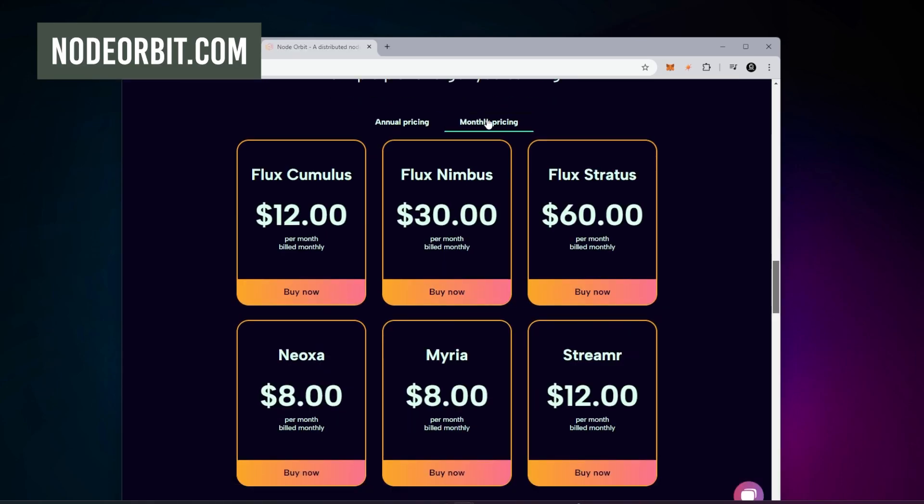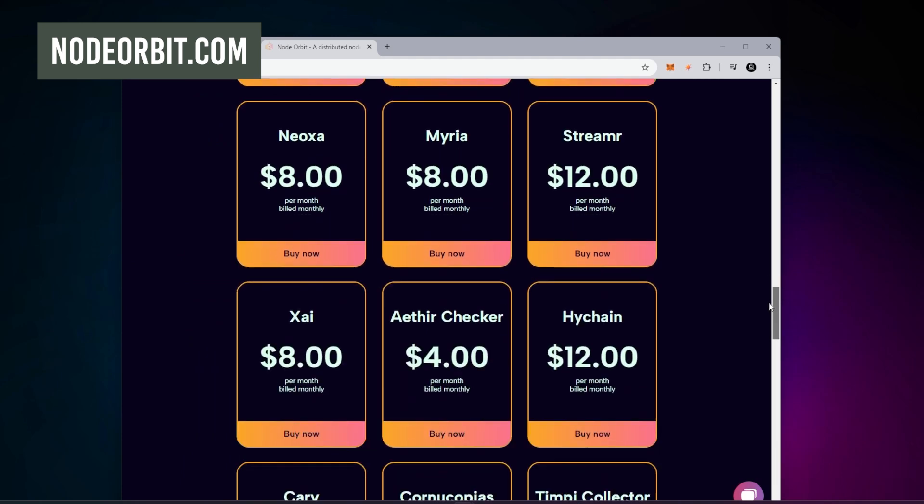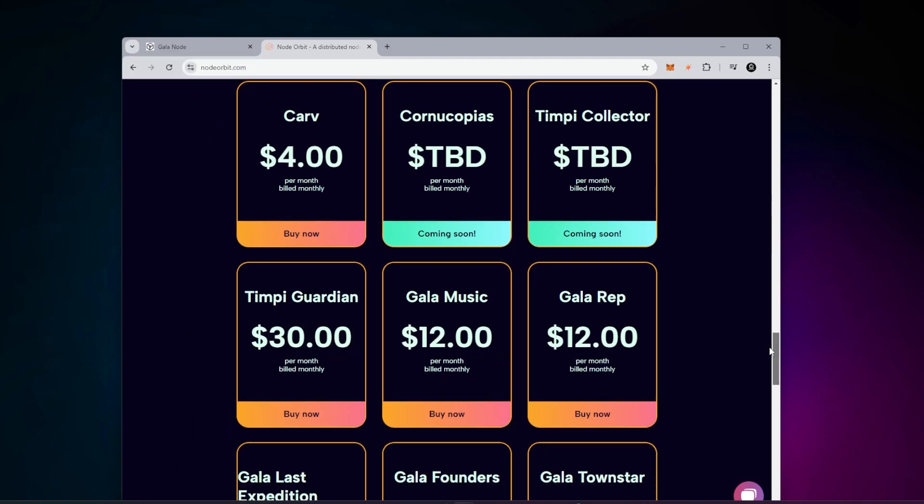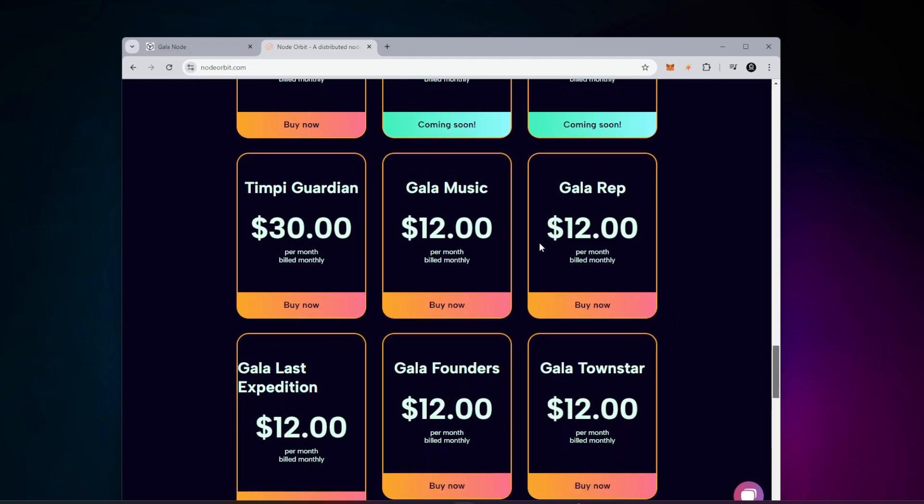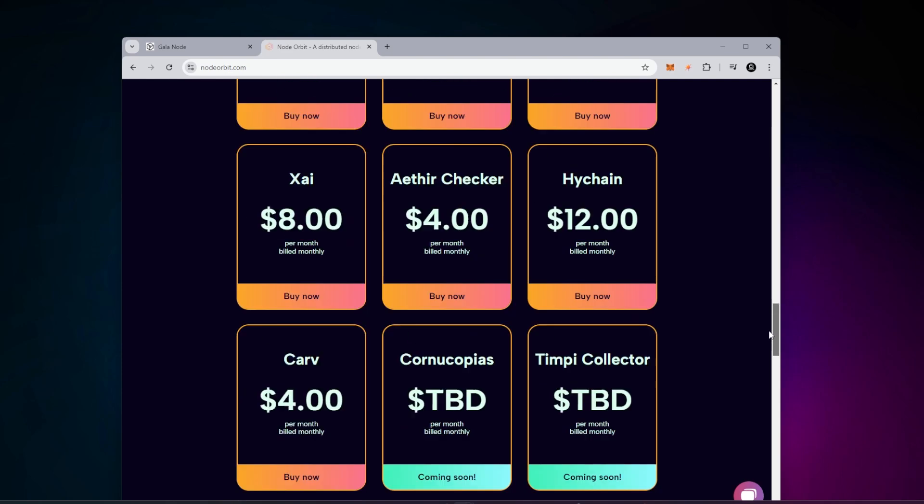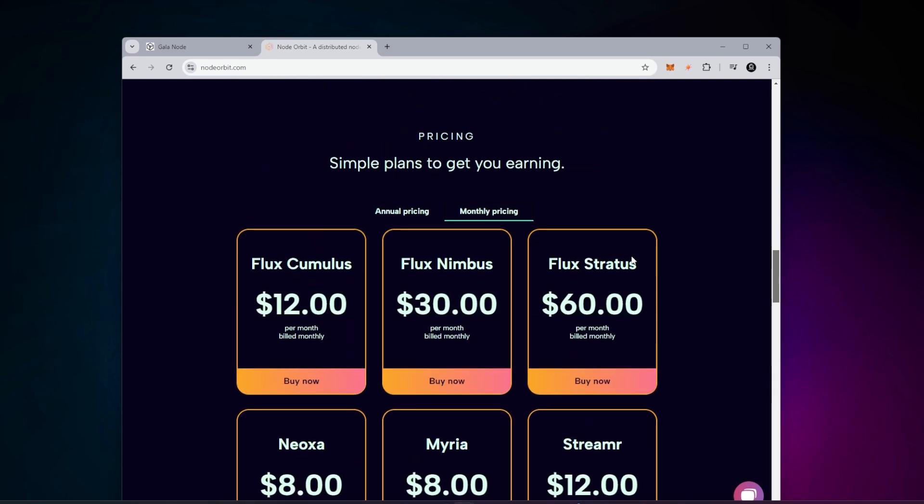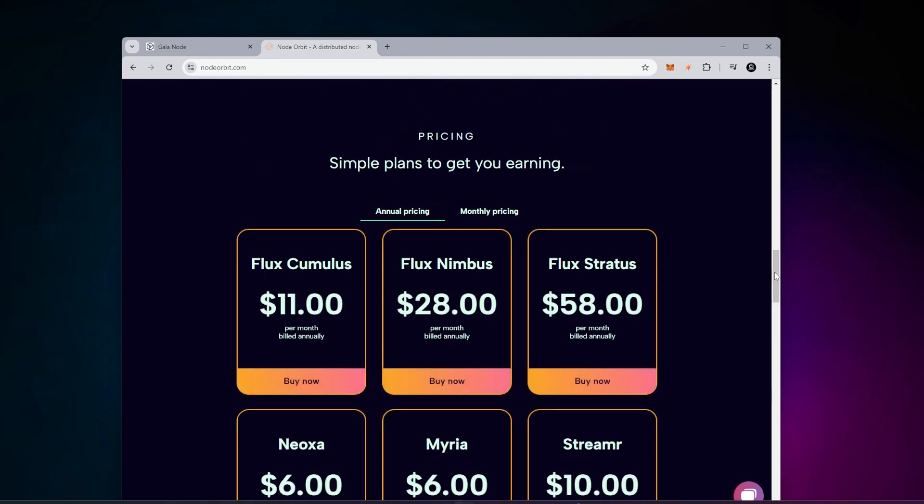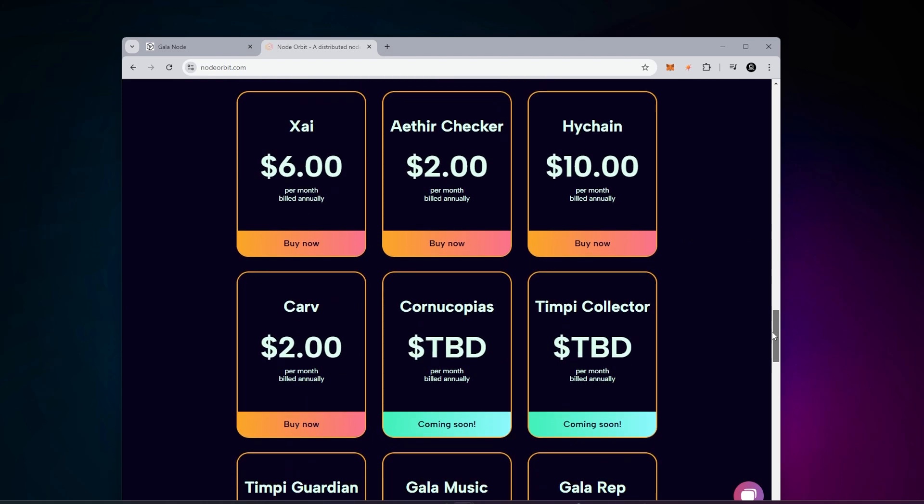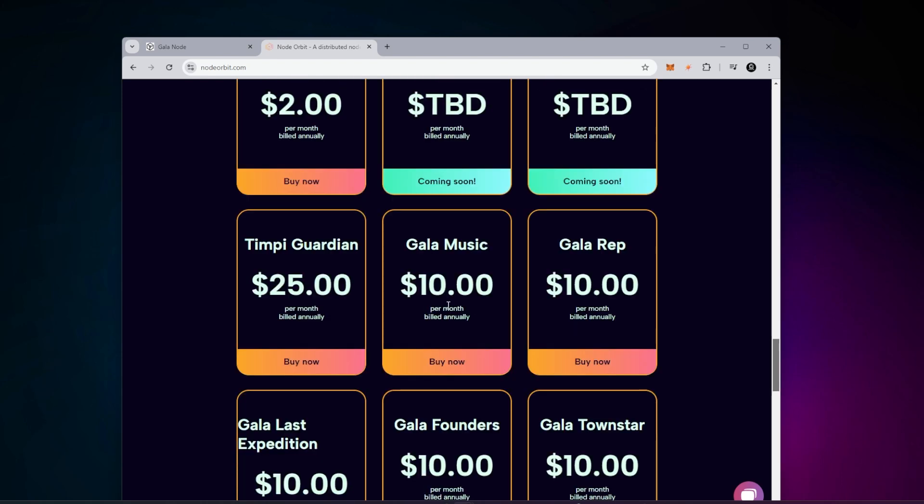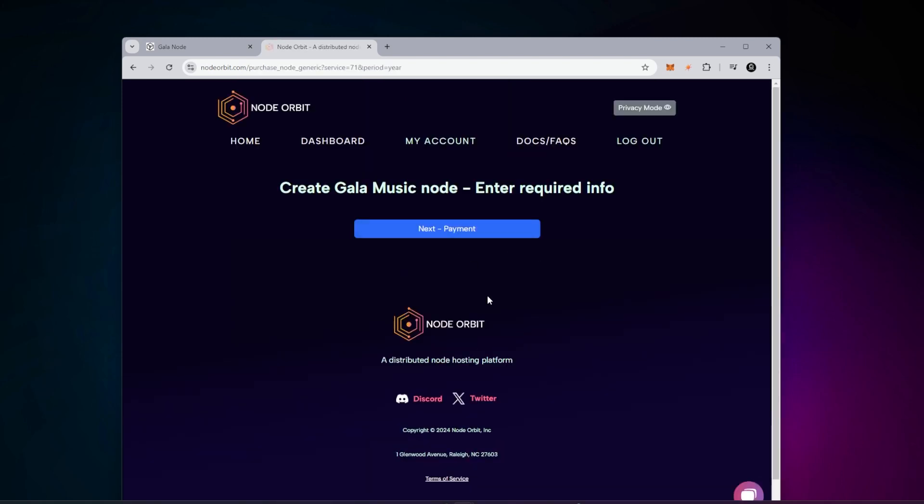My host is going to be Node Orbit. I'm going to scroll down to monthly pricing for the Gala games. Monthly cost is going to be $12. You can see they're hosting all the Gala ones. But for monthly pricing, if you do it annually, I think you save a couple bucks. The Gala music node will cost $10 a month if you select the build annual option. I'm going to select that and add my payment information.